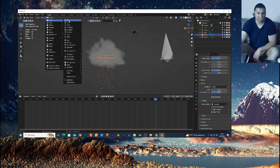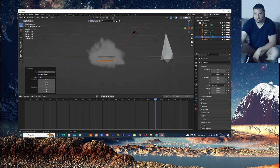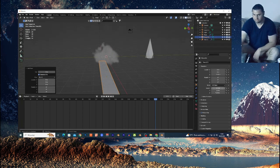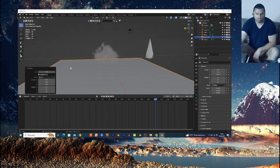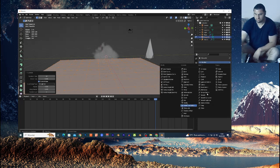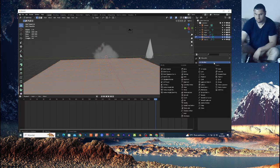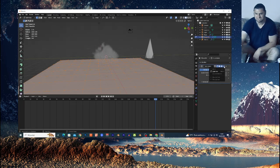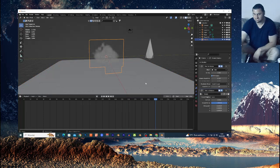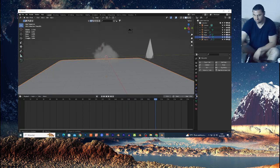Now Shift+A, add a Plane and move it down with G+Z — place it below the cloud. Scale it up to make it bigger. Tab into Edit Mode, right-click and choose Subdivide with about 10 cuts. Then add a Subdivision Surface modifier and set it to 2, then Apply. Change it to Object Mode.